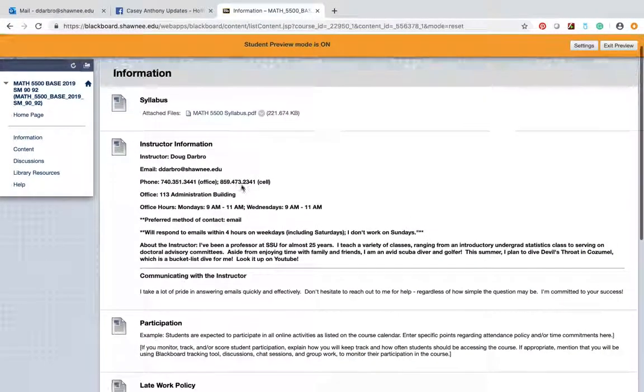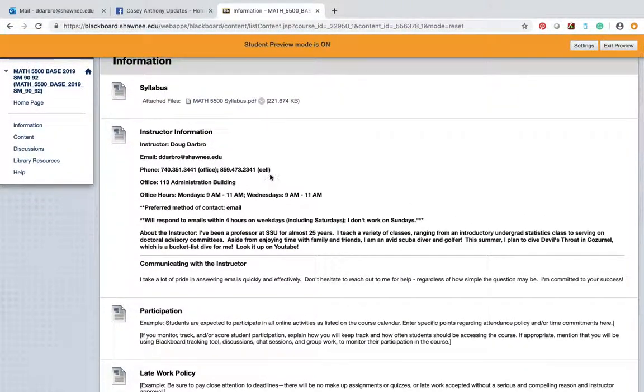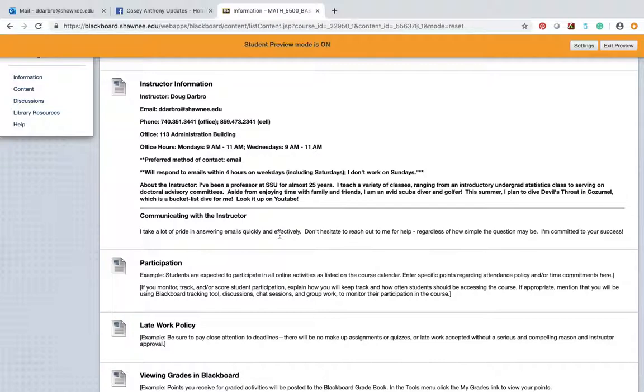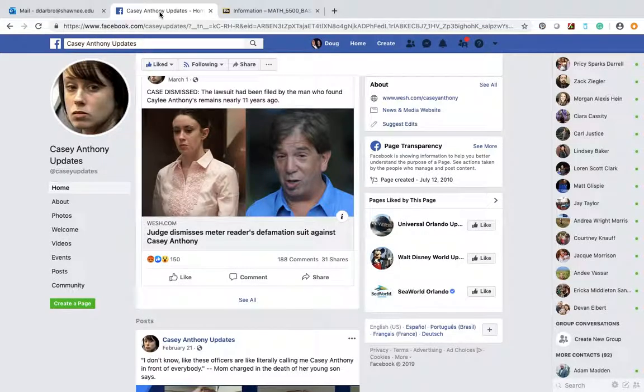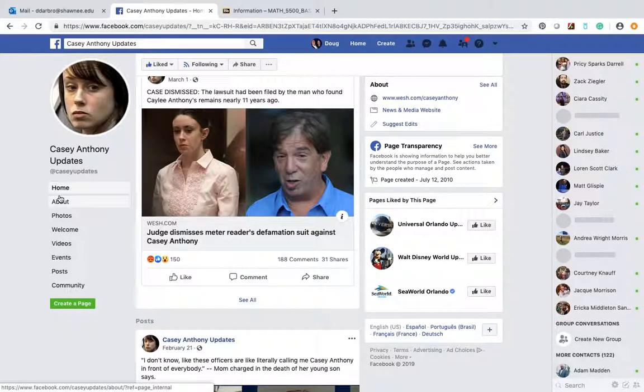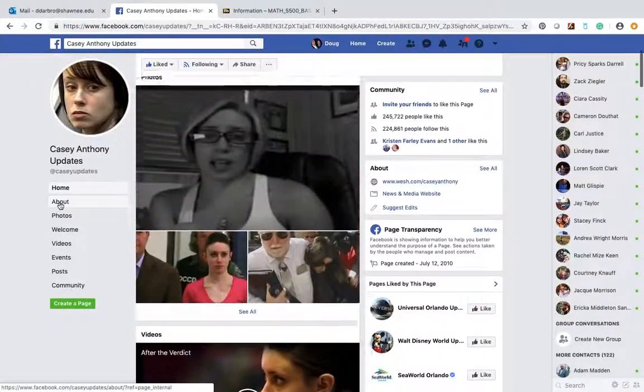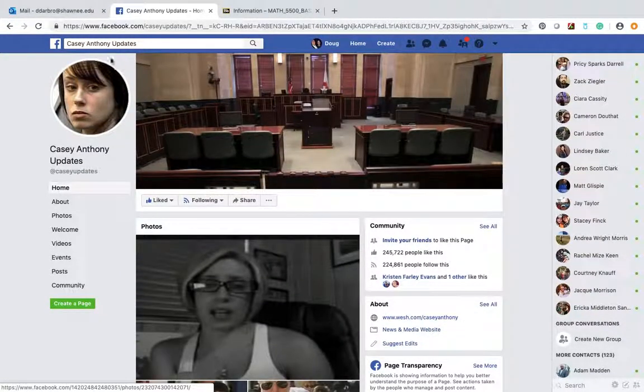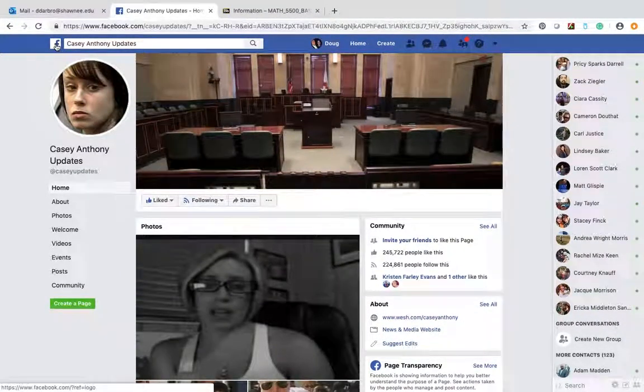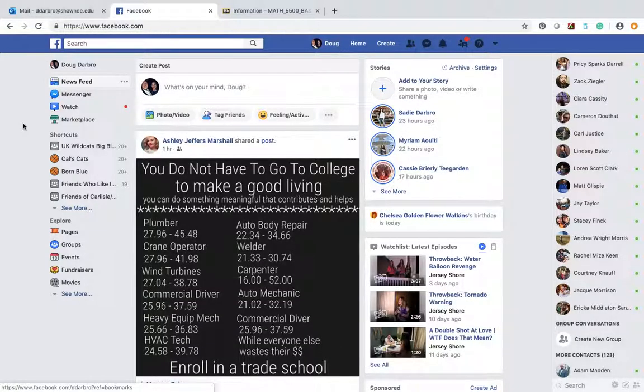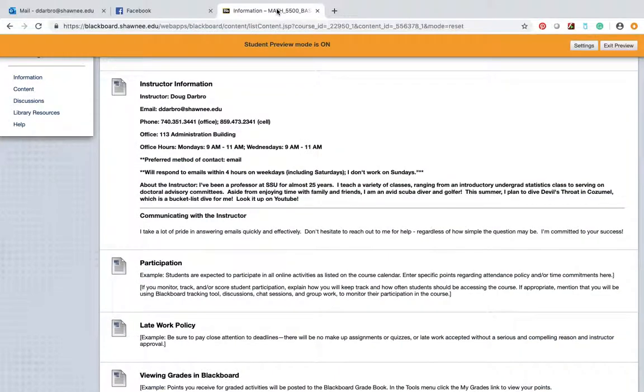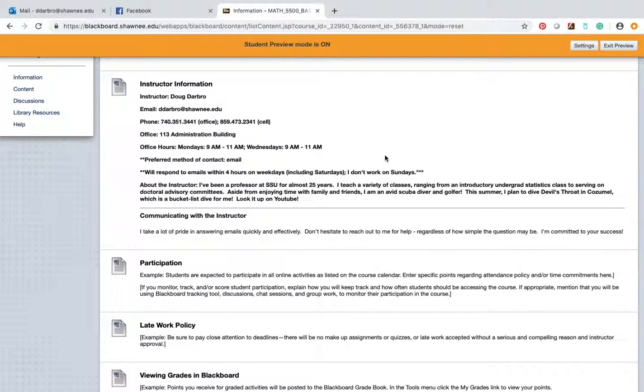Let's go to instructor information - that tells you a little bit about me, communicating with the instructor. Guys, I take a lot of pride in answering emails very quickly and efficiently and effectively. But I think I would like to kind of move in the direction of... I'm sorry, I just noticed that I have Casey Anthony updates. I have no earthly idea why that is there because I don't even subscribe to that. So I got on a tangent. I guess I'm just showing you just how goofy I am.